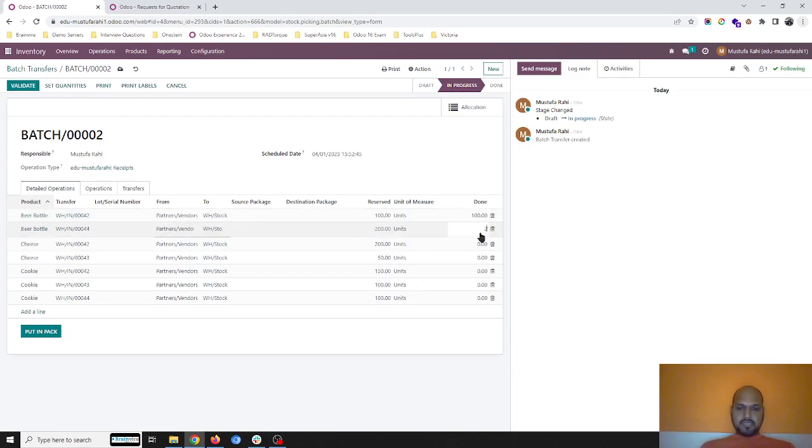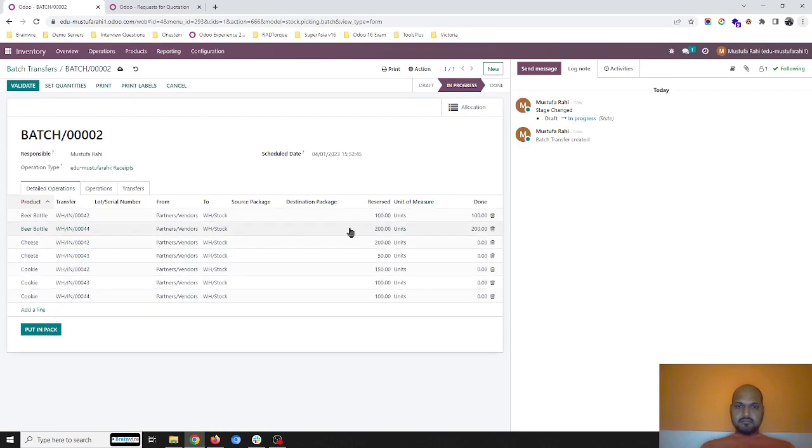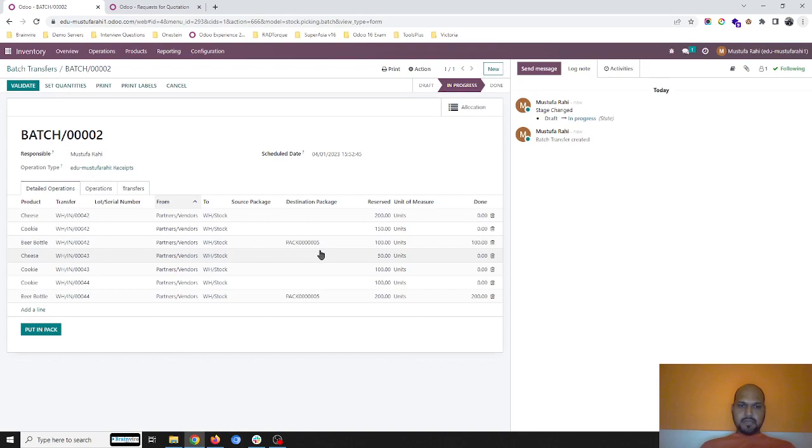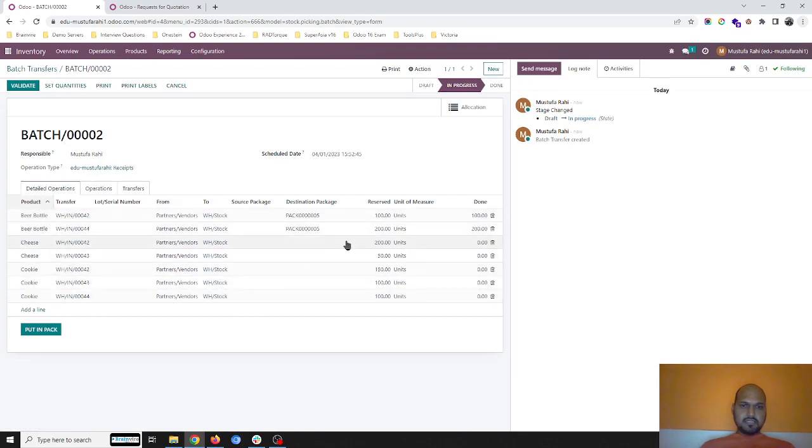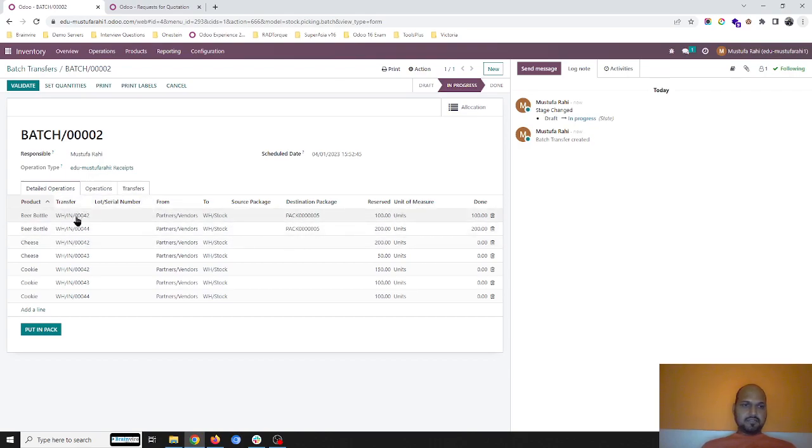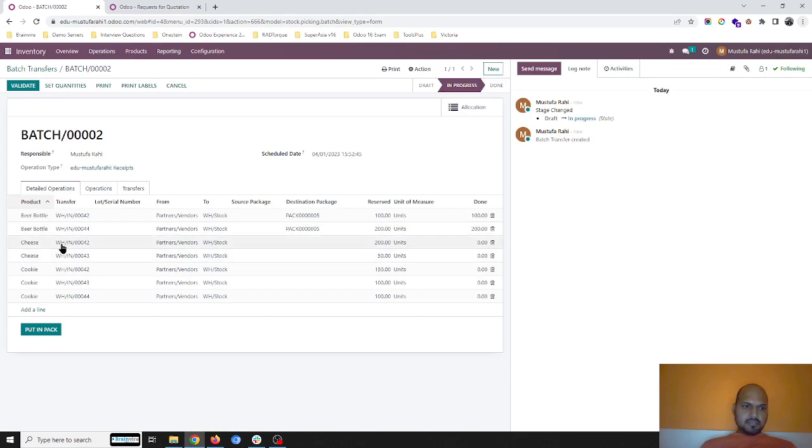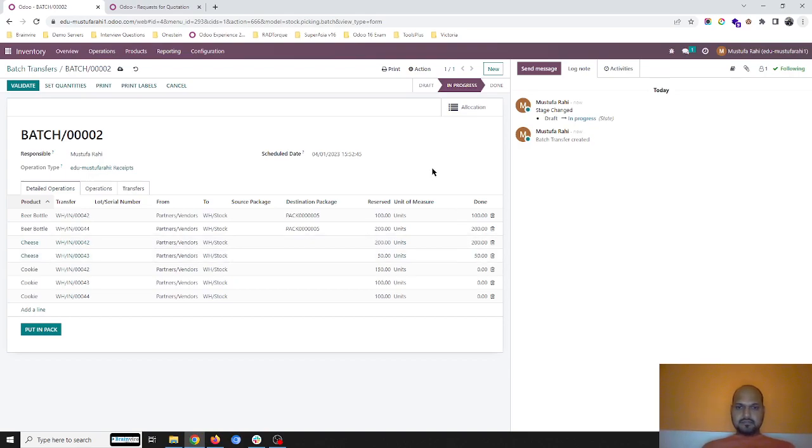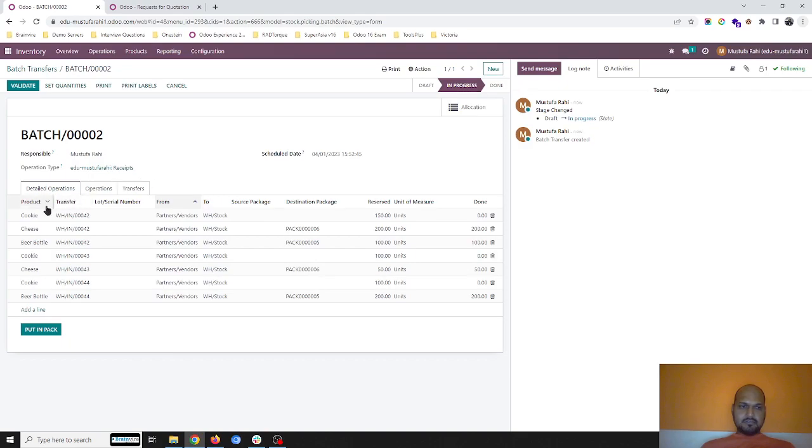Beer bottle is sending all three units in a particular box, so I will put it back. These two beer bottles have been packed in pack number five combinedly for my orders. These two cheese items, which is 250, I'll put in pack. It's now a part of pack number six.